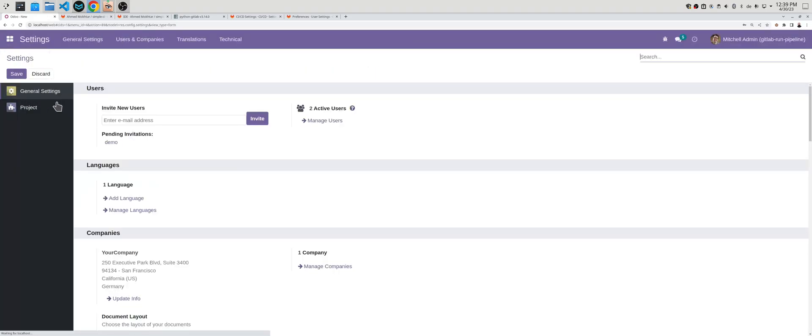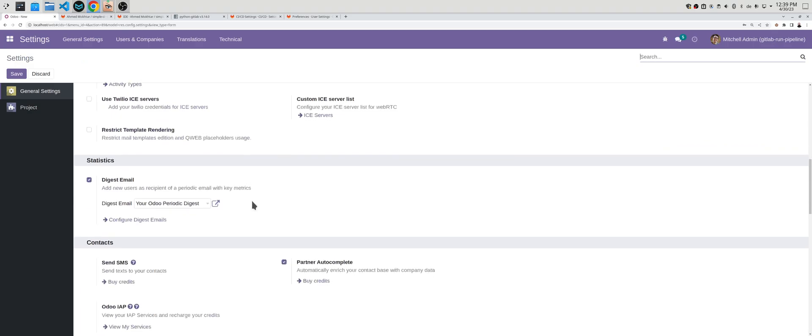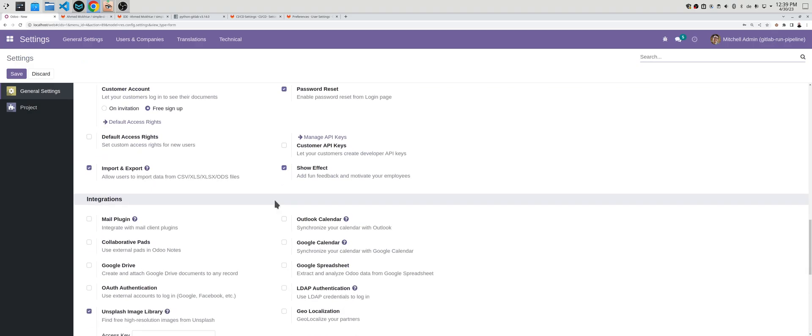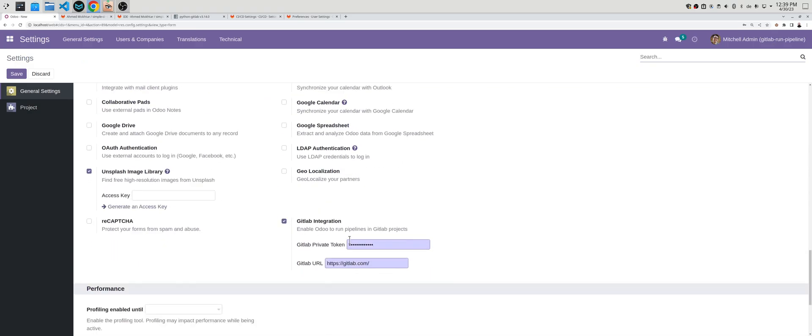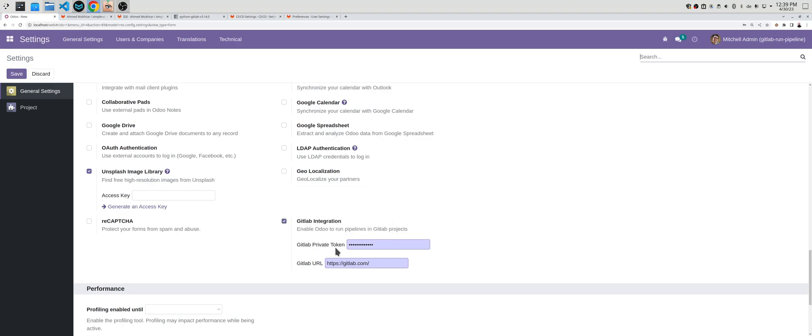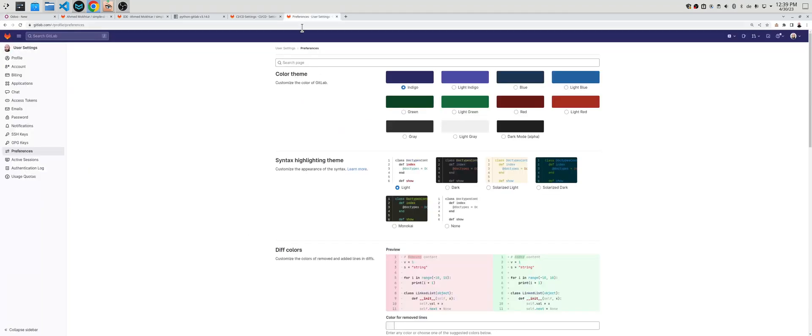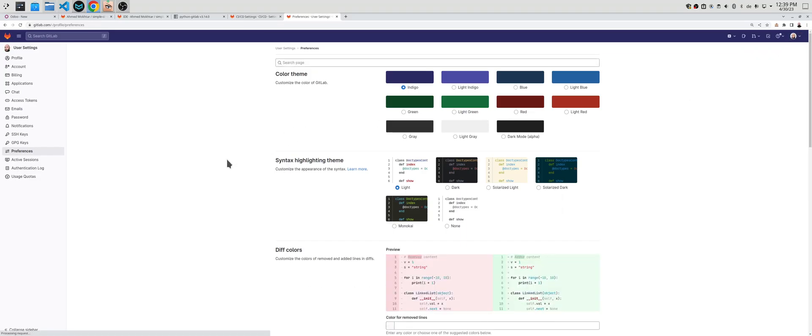You need to add the correct token and the correct URL. So what is a GitLab private token? In your GitLab account you go to preferences and here you will find in the menu access tokens.